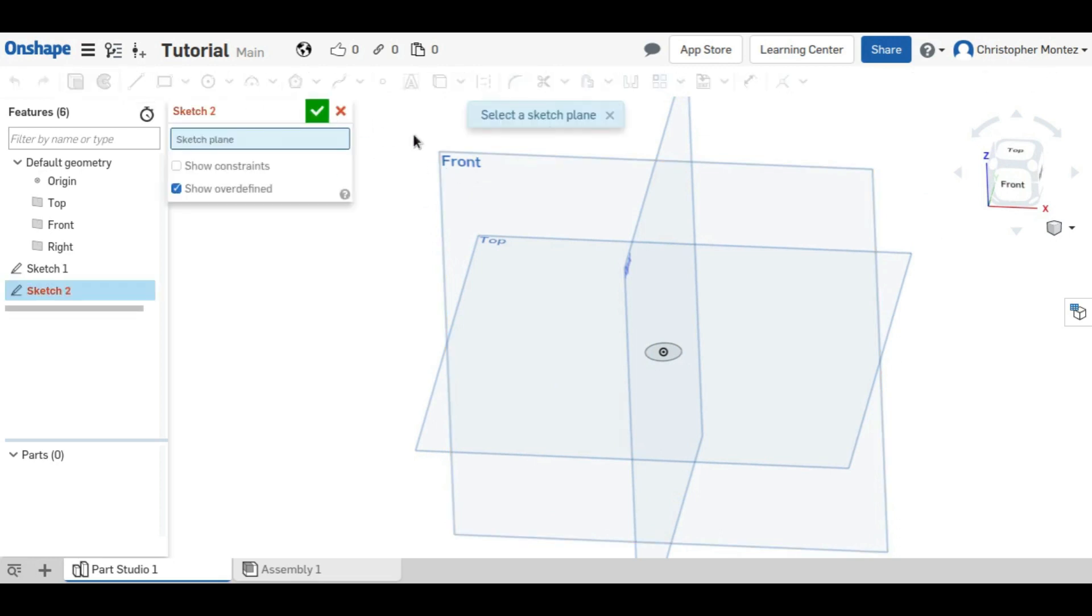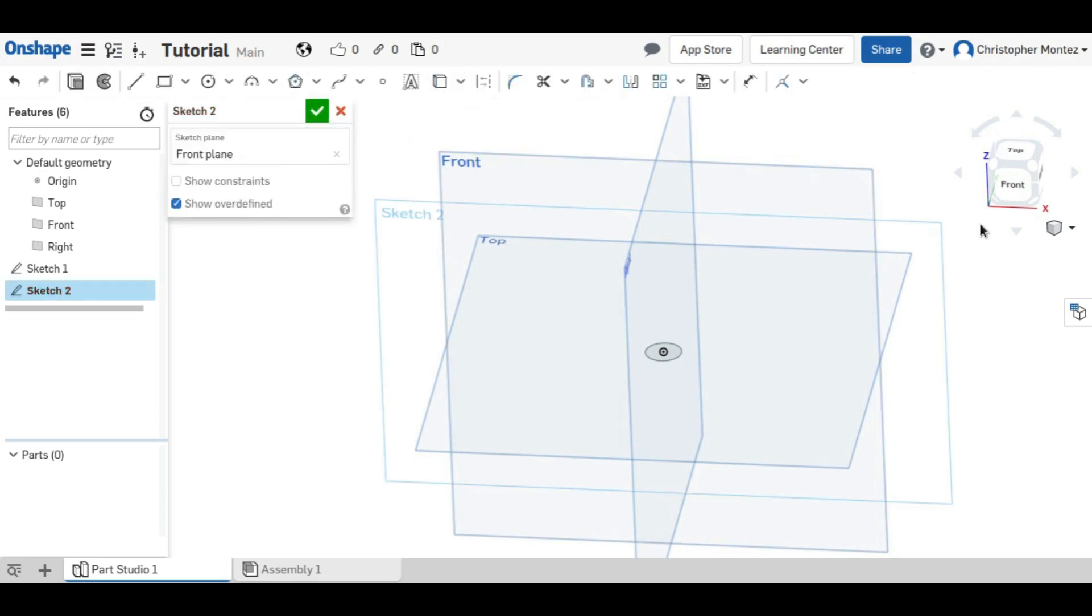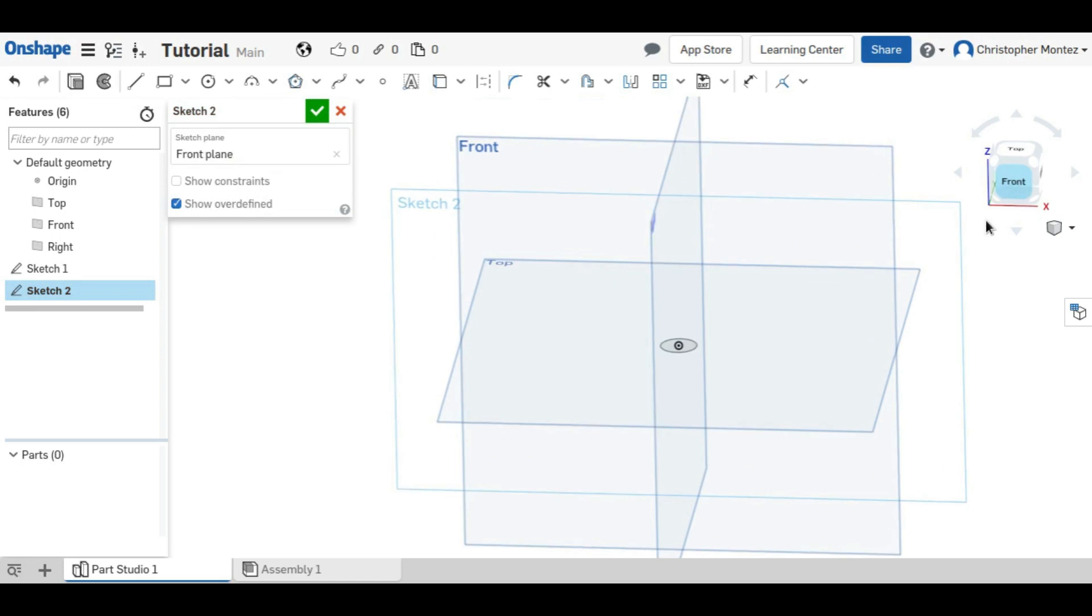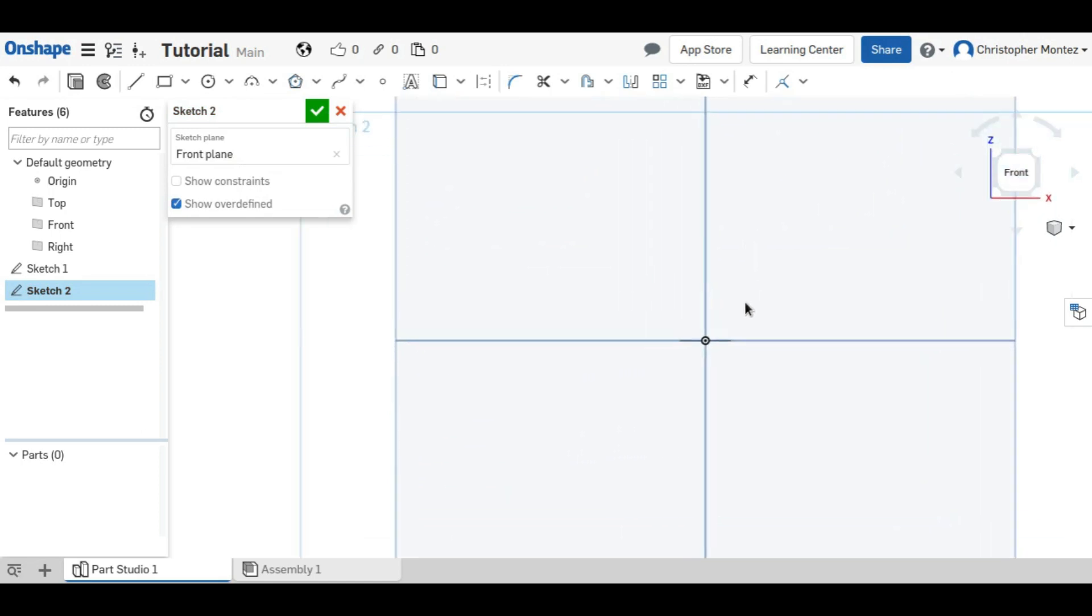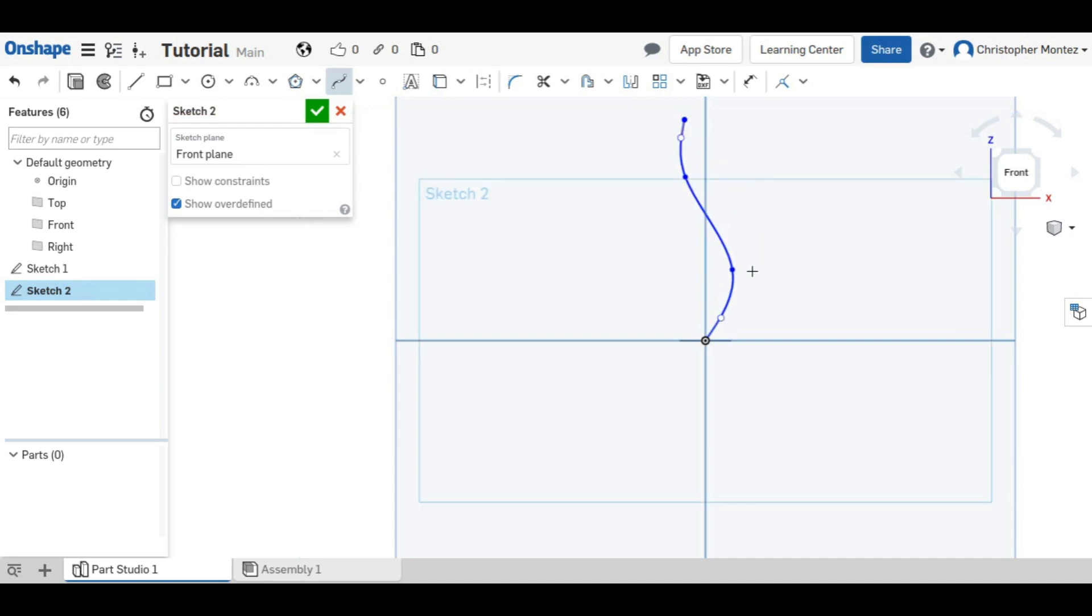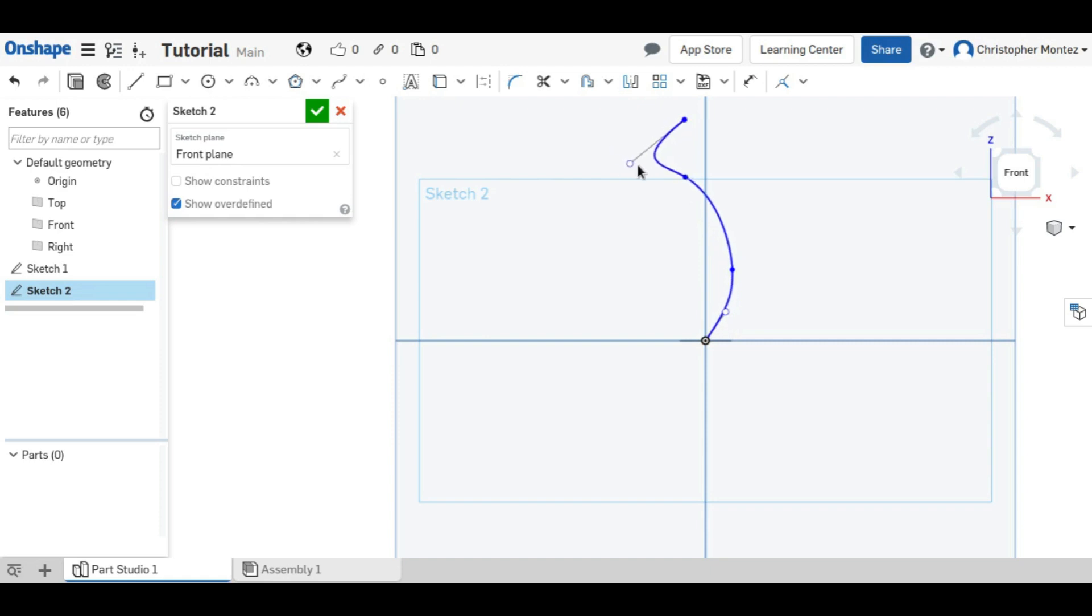So I'll create another sketch on the front. And this time, make a spline, which is just like a curvy line. And you can adjust these nodes for different curvatures. And I think that's good.